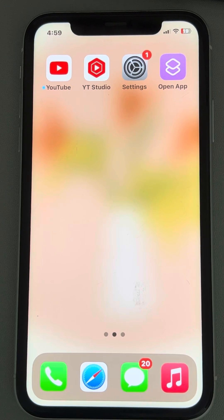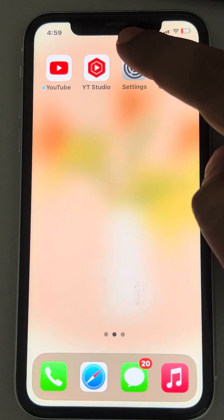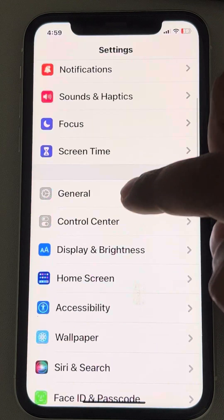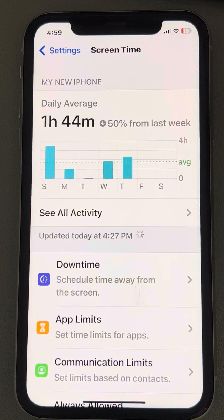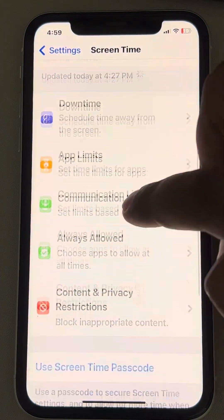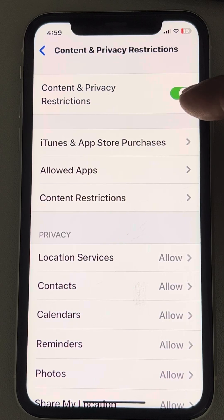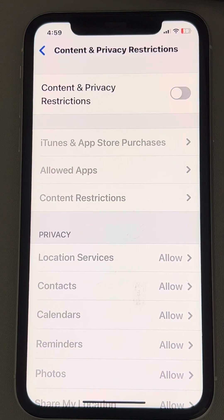The very first fix: go to Settings and tap on Screen Time. Then go to Content and Privacy Restrictions. If Content and Privacy Restrictions is turned on, you can turn it off and then start playing the video.